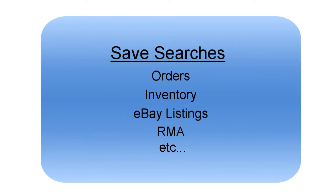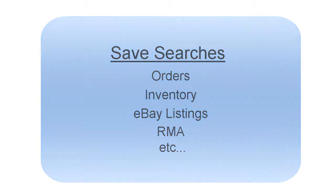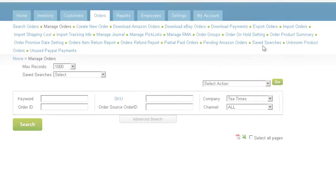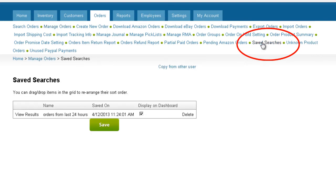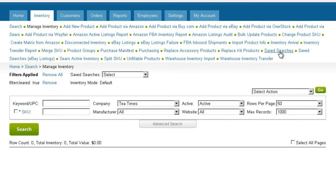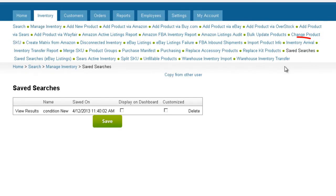Saving searches can be done for searches throughout the Seller Cloud system, including inventory searches, eBay listings, and RMAs. To view and manage your saved searches, click on Saved Searches under the Orders tab for saved order searches and on Saved Searches under the Inventory tab for saved inventory searches.